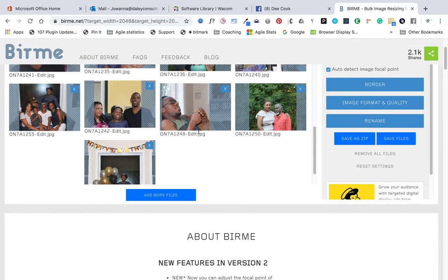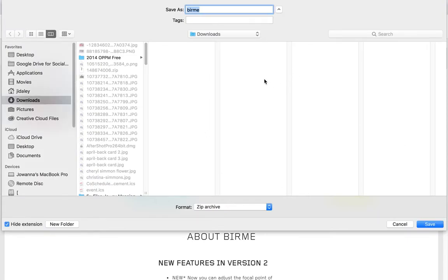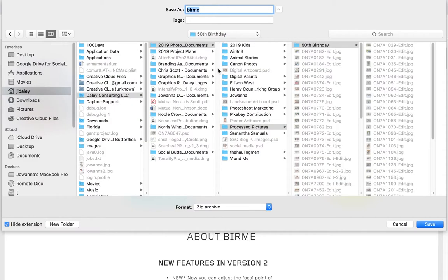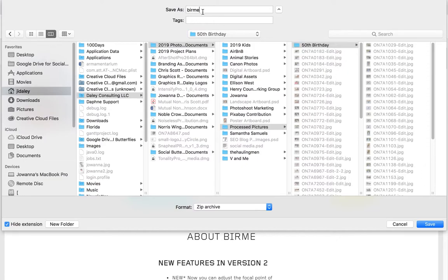Depending on how many pictures you have. I have double monitors up, so I'm going to go to my 50th birthday. The file that it wants to save as — I'm going to put it in my 50th birthday. I try to keep my files all together so that if I have the main files that I processed, I can find them. So this is my 50th birthday party, and I'm going to put this one: Facebook album.